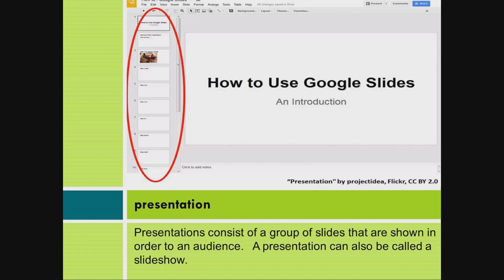Presentation. Presentations consist of a group of slides that are shown in order to an audience. A presentation can also be called a slideshow.